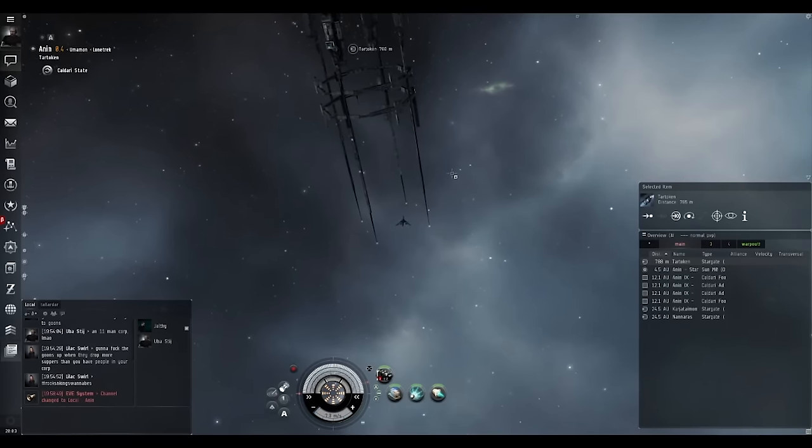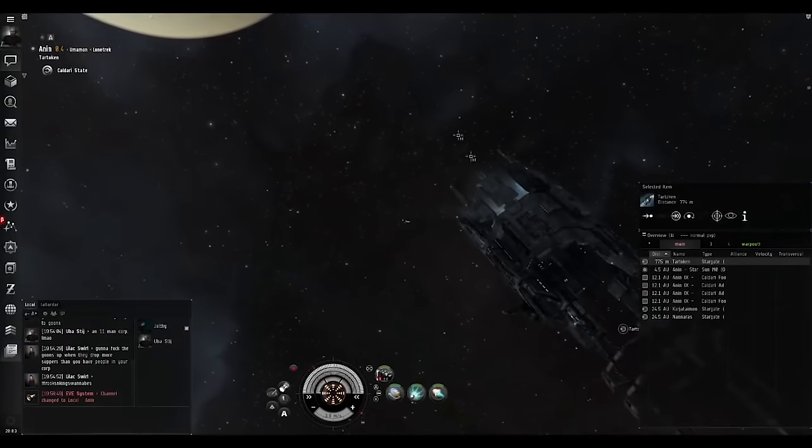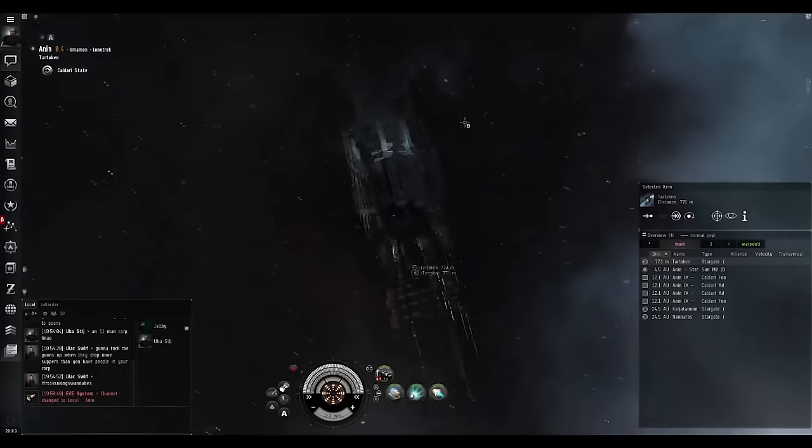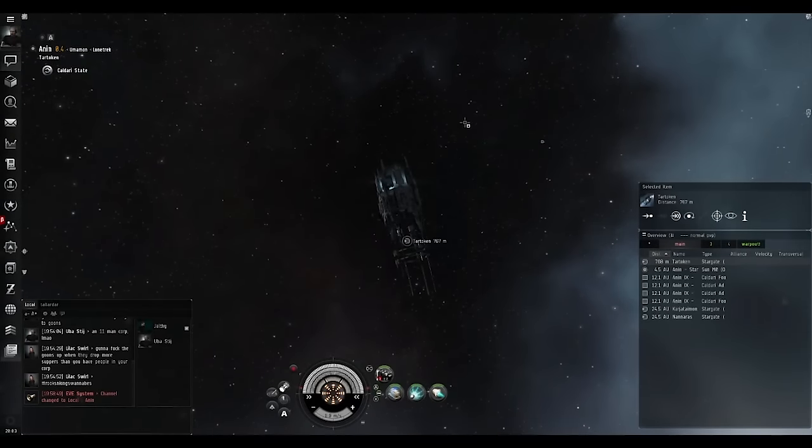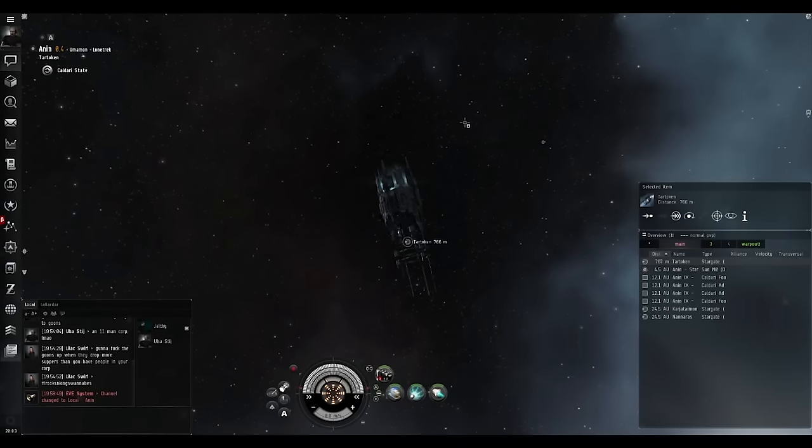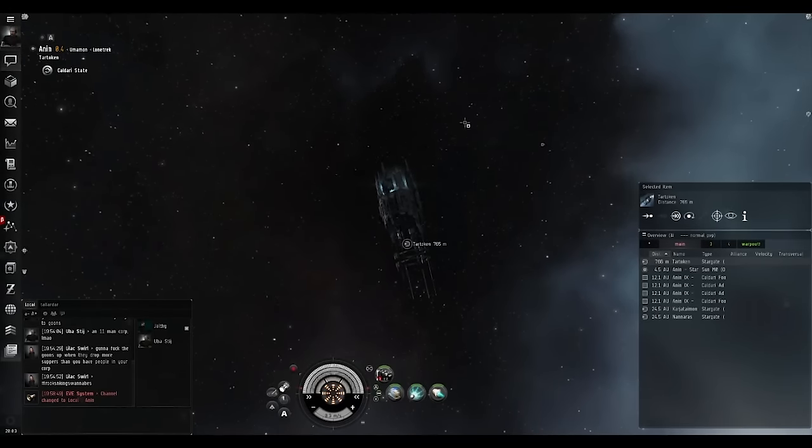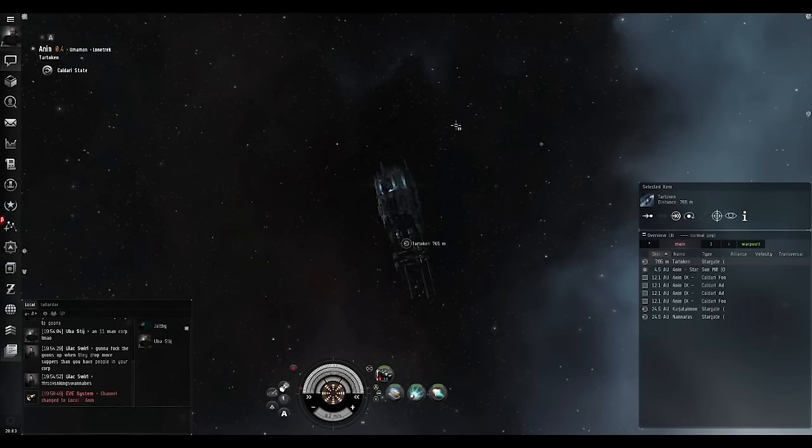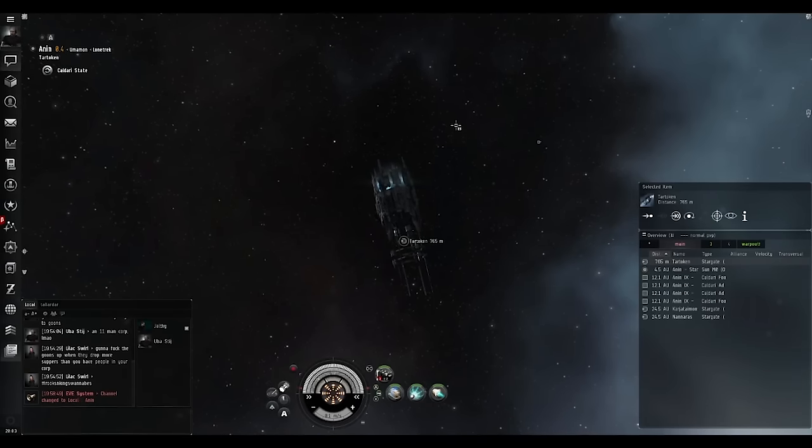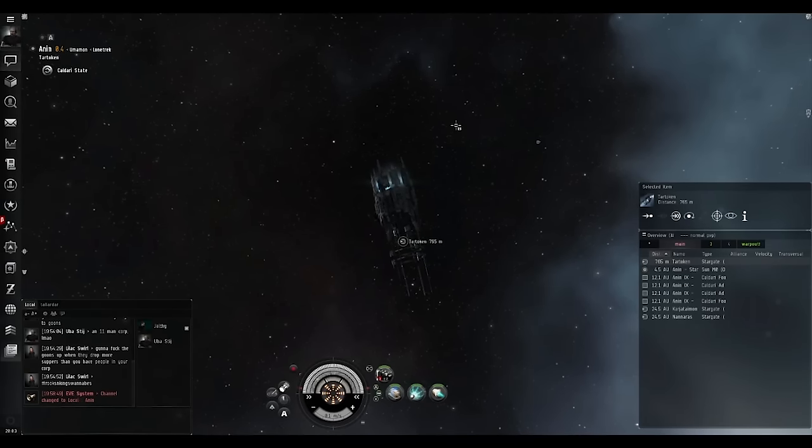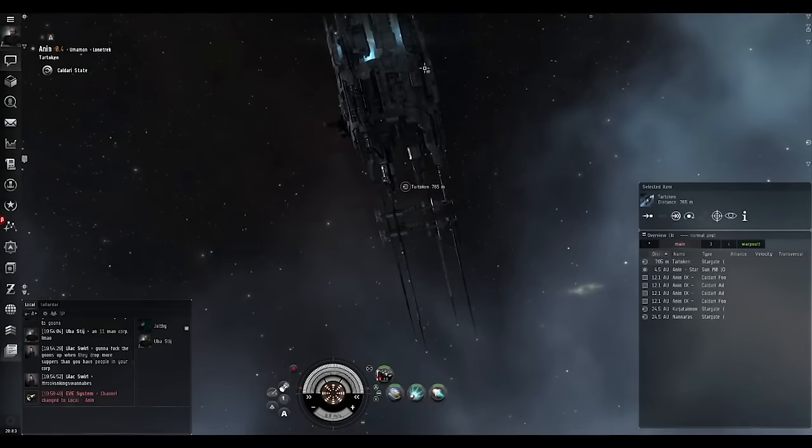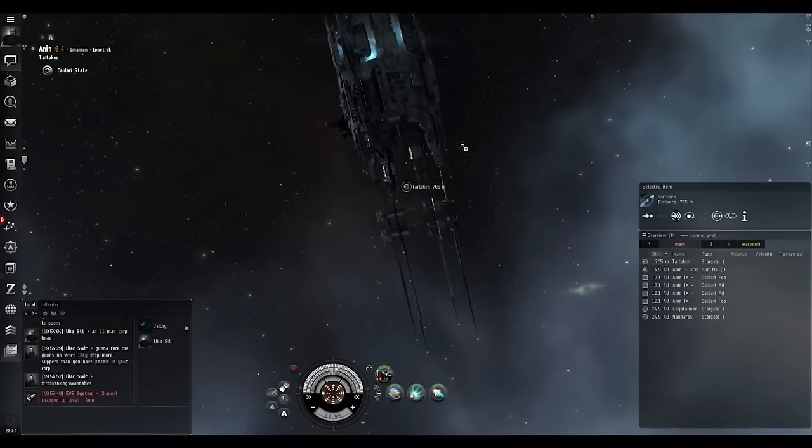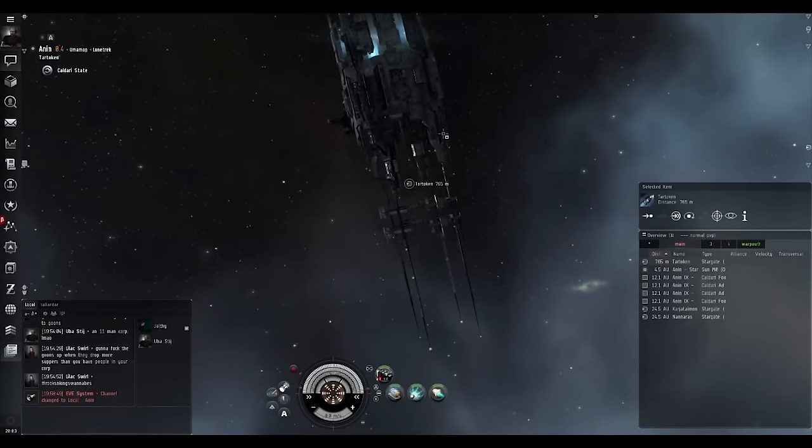If they have eyes, like a Cloakie perched above the gate in NullSec, they'll know. Or if they have intel channels like many NullSec groups have, they'll know. It's still better practice to send one ship ahead. That way if there's a bunch of dudes on the other side you only lose one ship rather than the whole fleet.